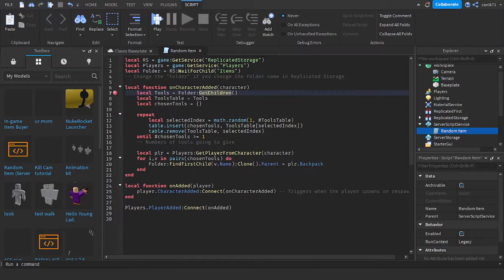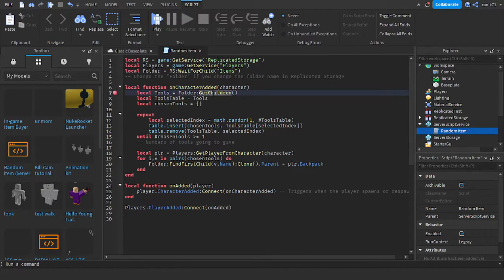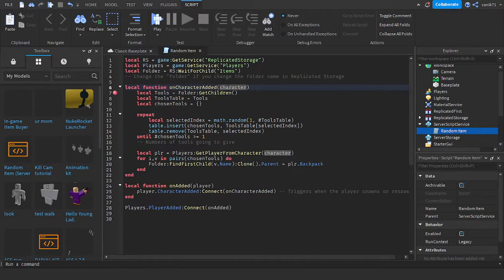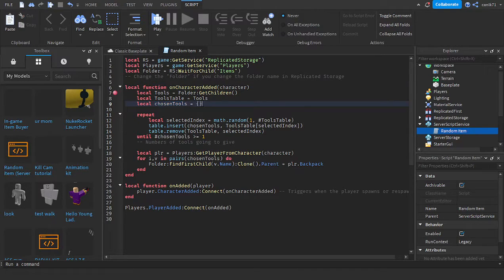So folder GetChildren gets all the items. On character added, chosenTools is a variable for the tools. Math.random picks random tools, that's chosenTools.